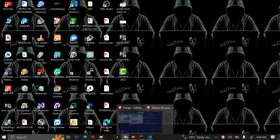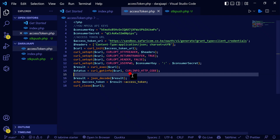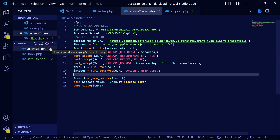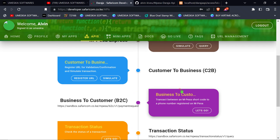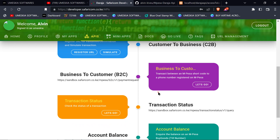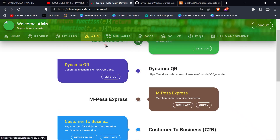Welcome back to video 3, this is the STK push. In the first video we generated the access token — you need an access token in order to call any API request. Now we're going to do an Mpesa STK push, which is a mode of payment where when you request a payment, you receive an STK push on your phone to complete the payment.